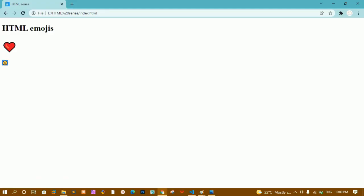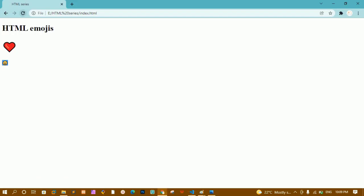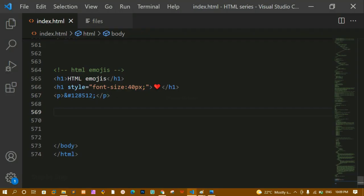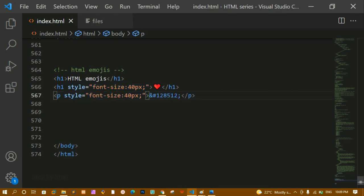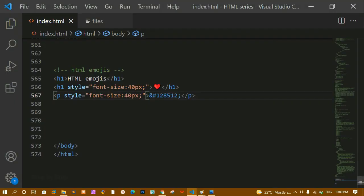If I remove the semicolon and refresh, I still get output, but the problem is the browser won't differentiate it — it will interpret it as normal text. So we must include the semicolon. After adding it back and refreshing, I get the correct output again. We can also copy and paste multiple emoji codes and increase their size, because emojis are nothing but text.